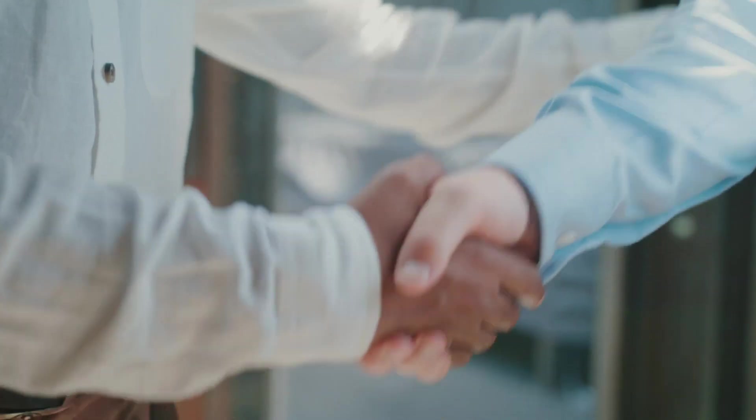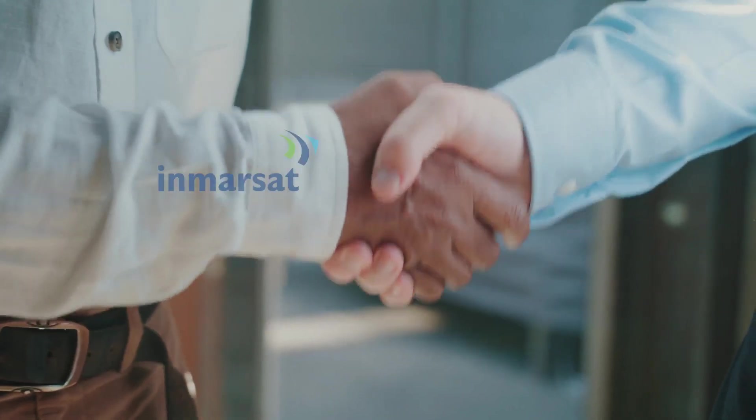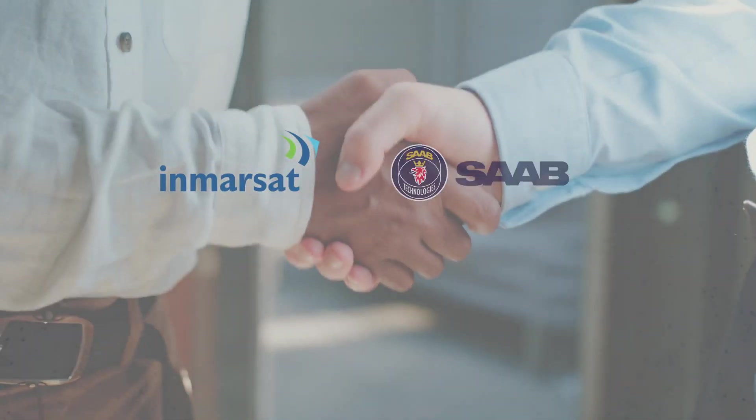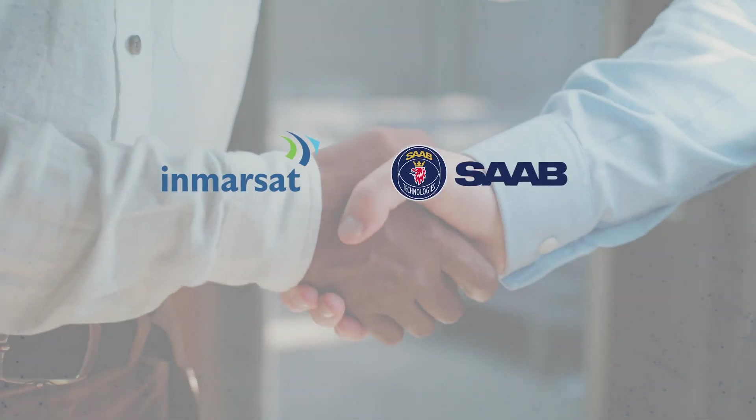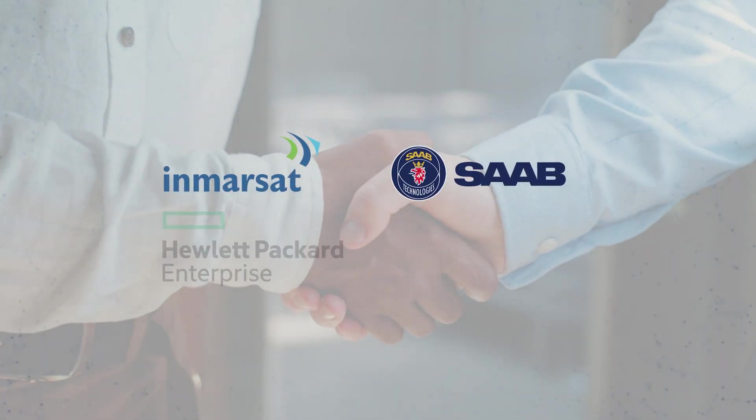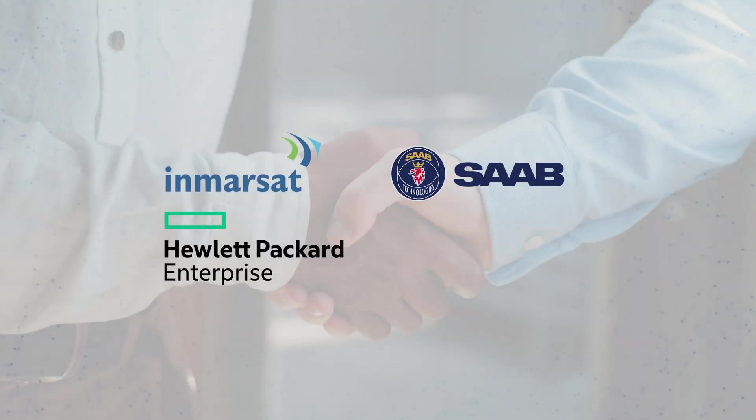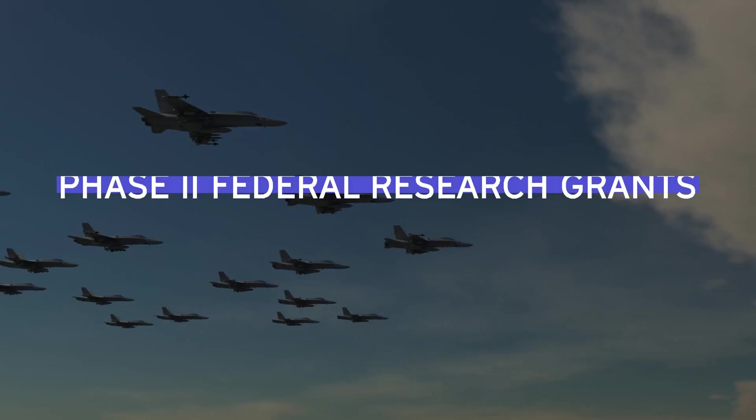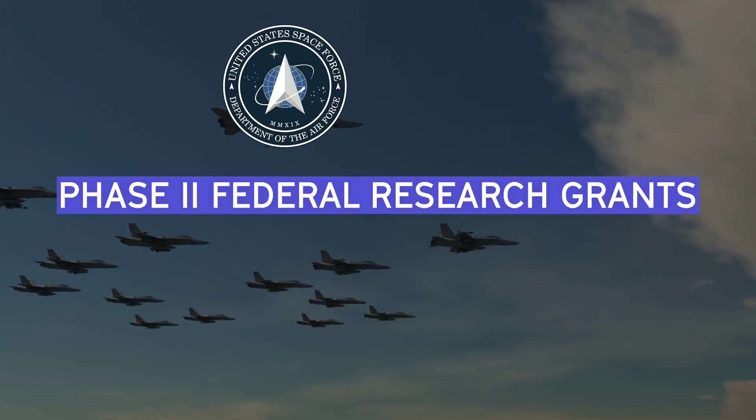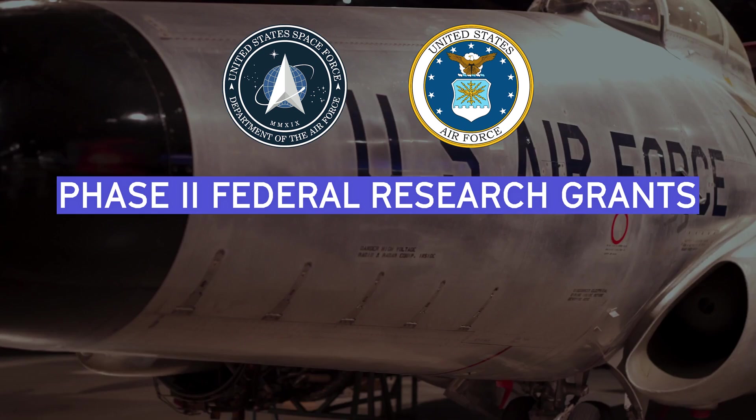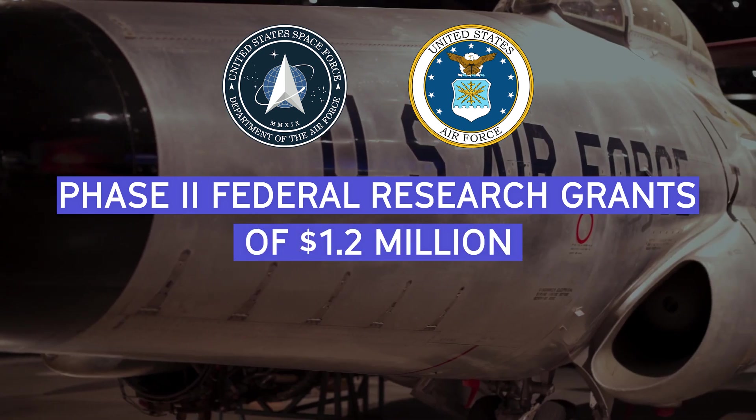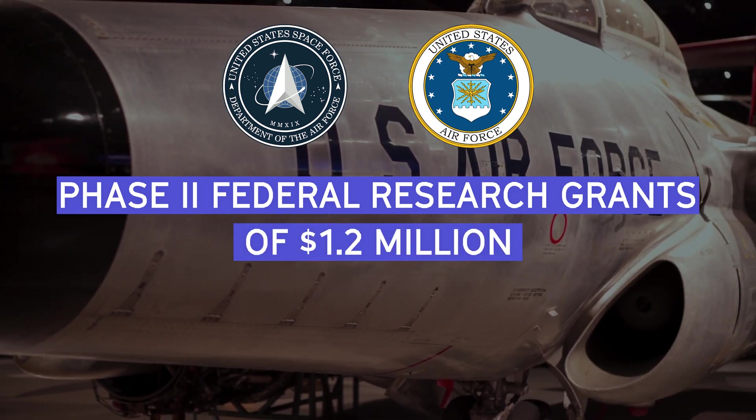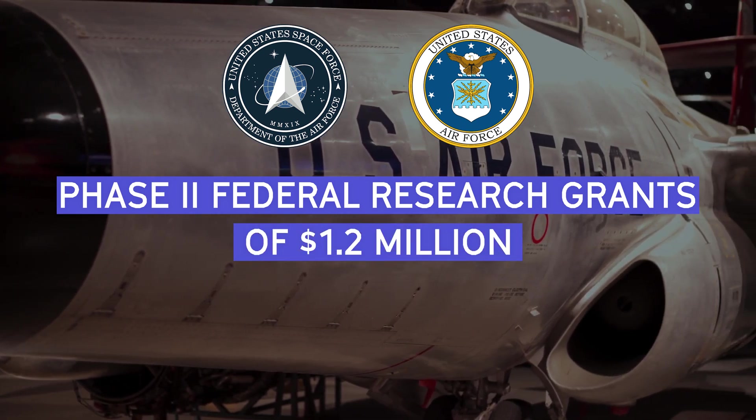Our technology is in use or testing by Inmarsat, Saab, Lockheed Martin, Hewlett-Packard Enterprise, and Intel. This past June, we earned two highly competitive Phase II contracts with the U.S. Space Force and the Air Force at $1.2 million apiece.